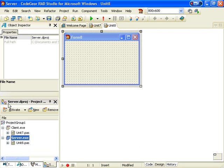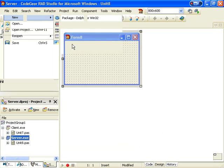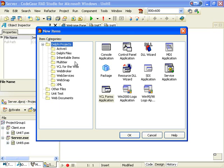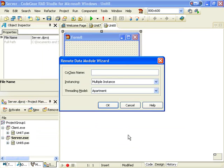To our server we're going to add a Remote Data Module and we'll call it BioLife.